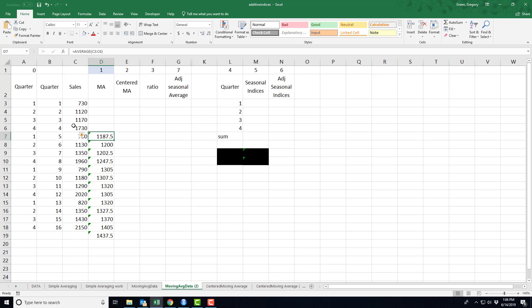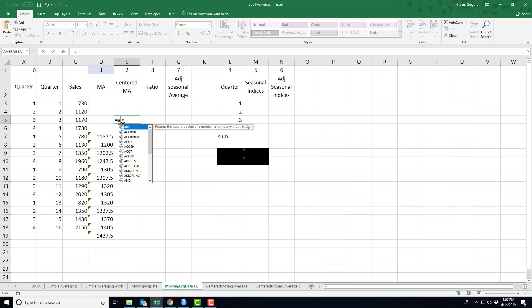But I don't have a real center this first year or any year because I have an even number of quarters. And so I don't really have a center, but here's what I am going to do. I'm going to start out at center at three and what I'm going to do is calculate another average.